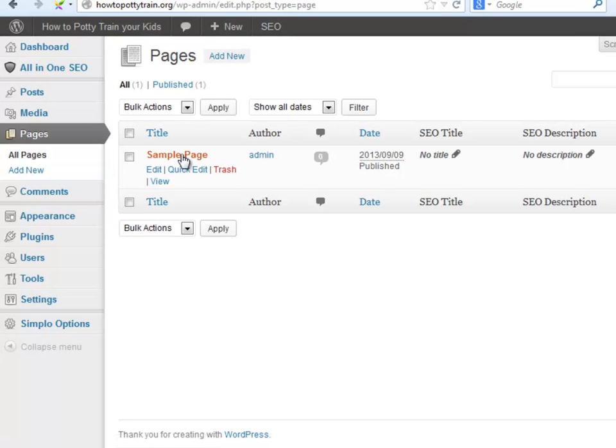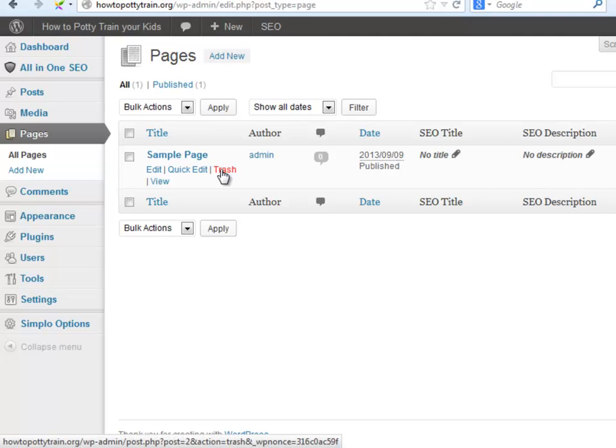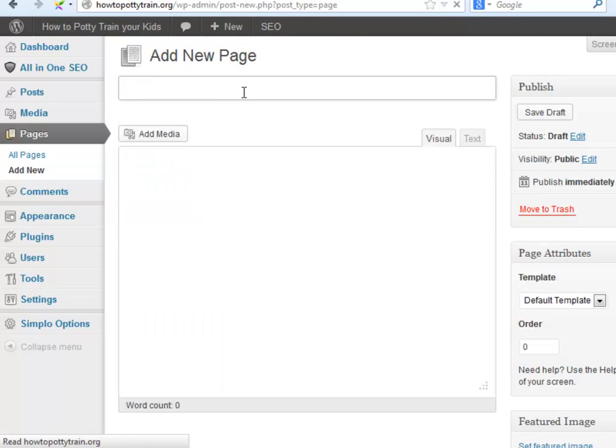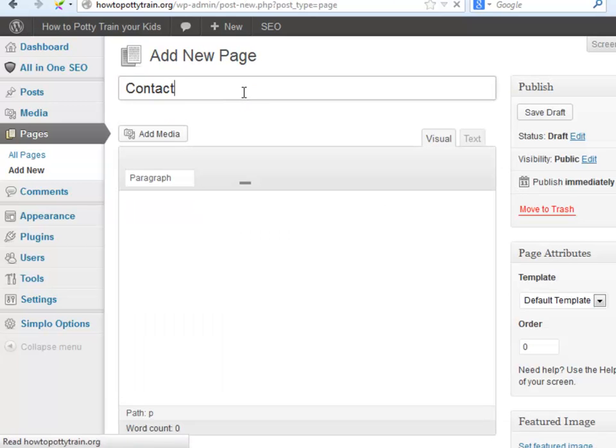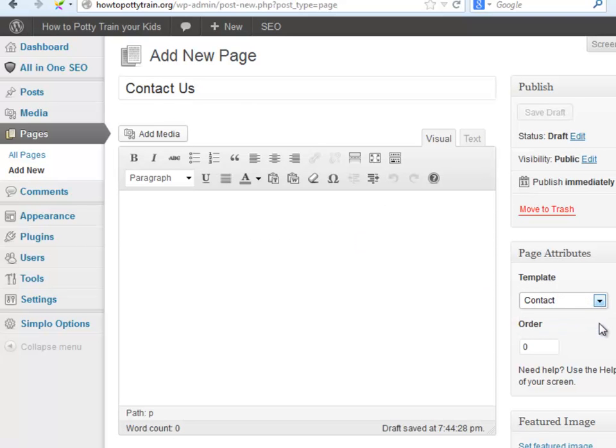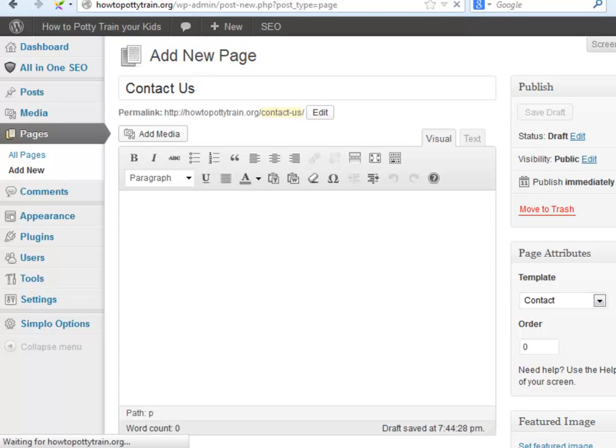Let's go to Pages. Trash this one and Add New. There is a pre-designed contact page. You just need to put in the title, select the template here, and click Publish. Now let's customize it.